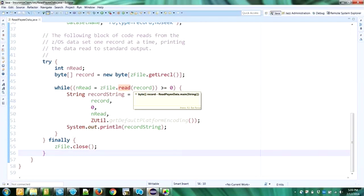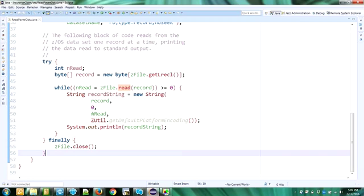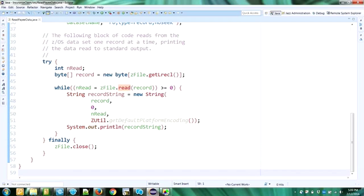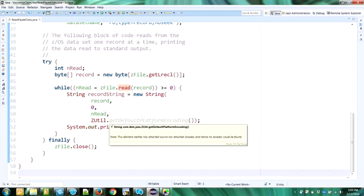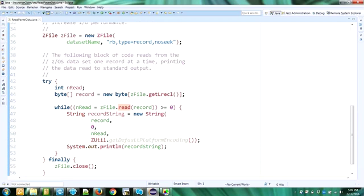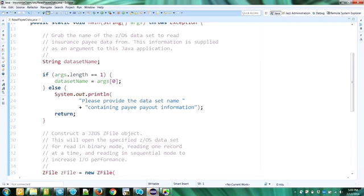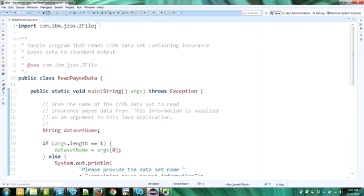So it's a very simple application. We open the z/OS data set for read. We're reading it one record at a time in a while loop. We print out whatever that we read. And after we finish reading it, we will close it with ZFile close. All right. So now that we talked a little bit about this application, how do you get it to run on z/OS?